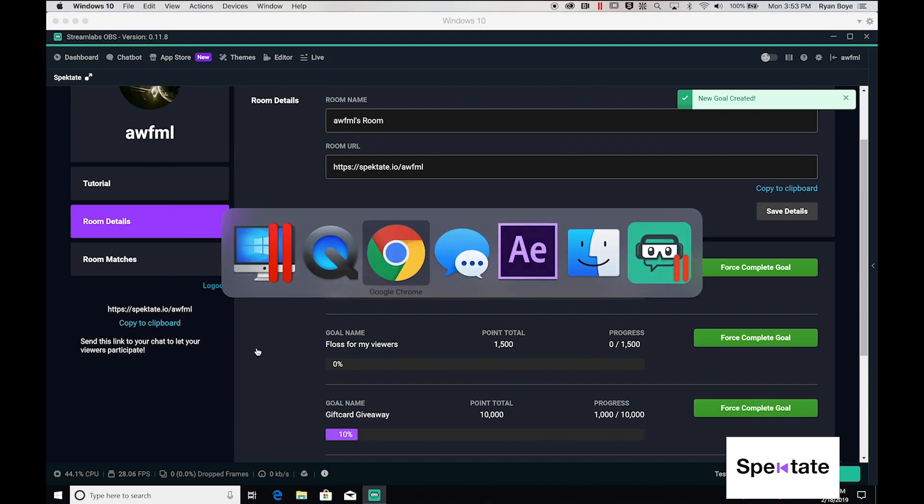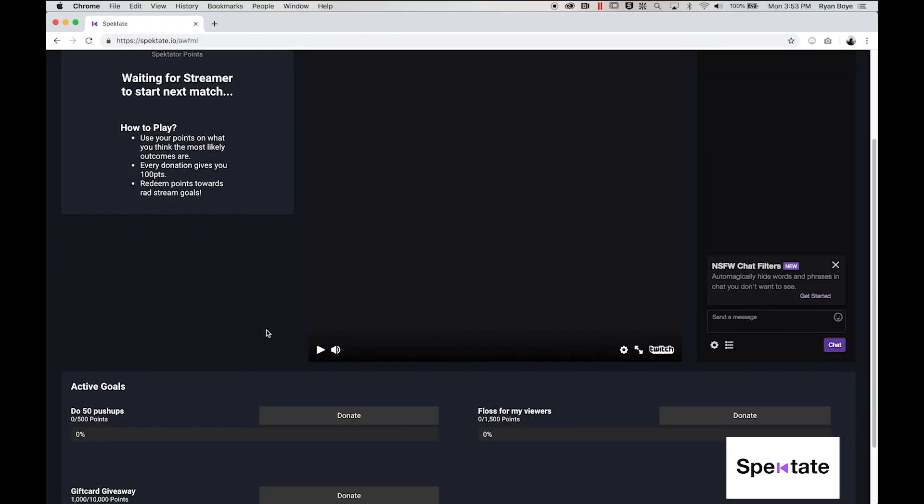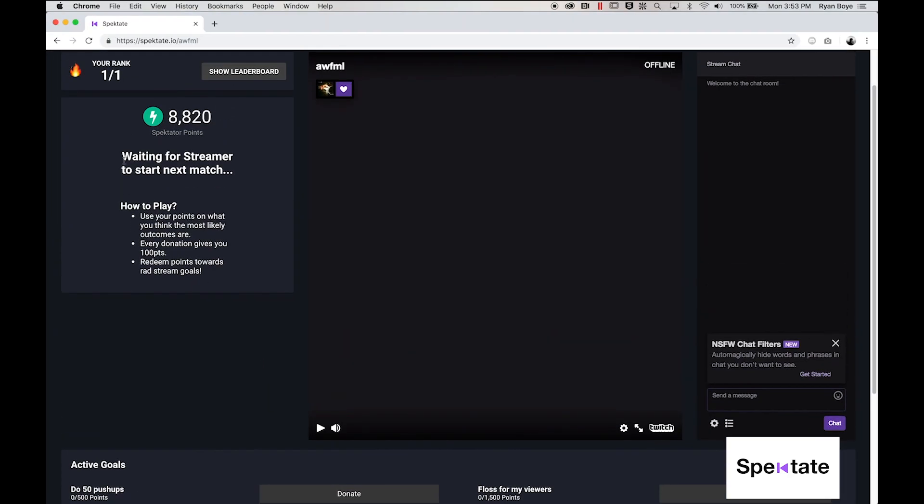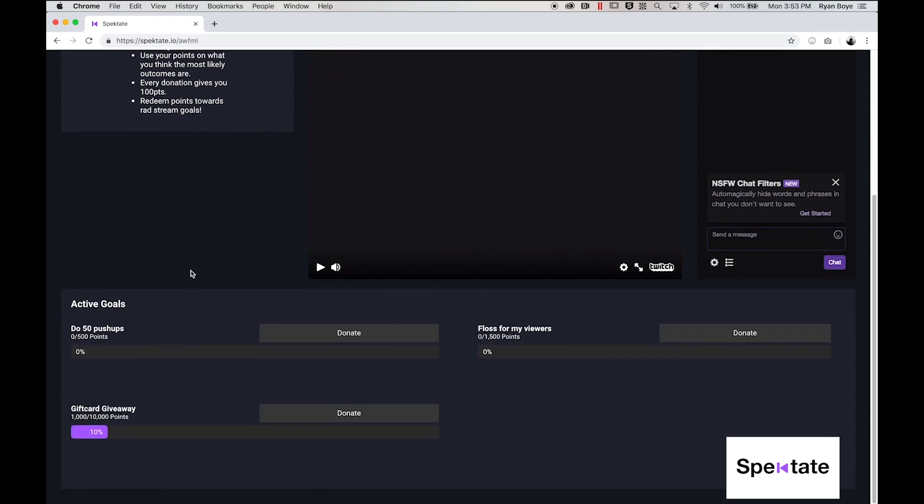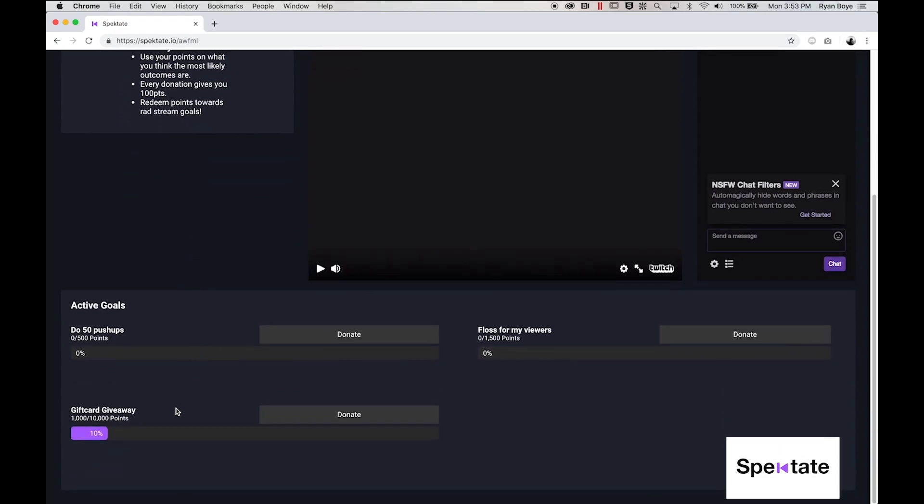On the viewer side, you can see that we're still waiting for the next match to start and while we're doing that, we can come down here and browse the active goals. Here's my pushup goal, my floss goal as well as my gift card giveaway which you'll see is already 1,000 points towards the 10,000 point goal.